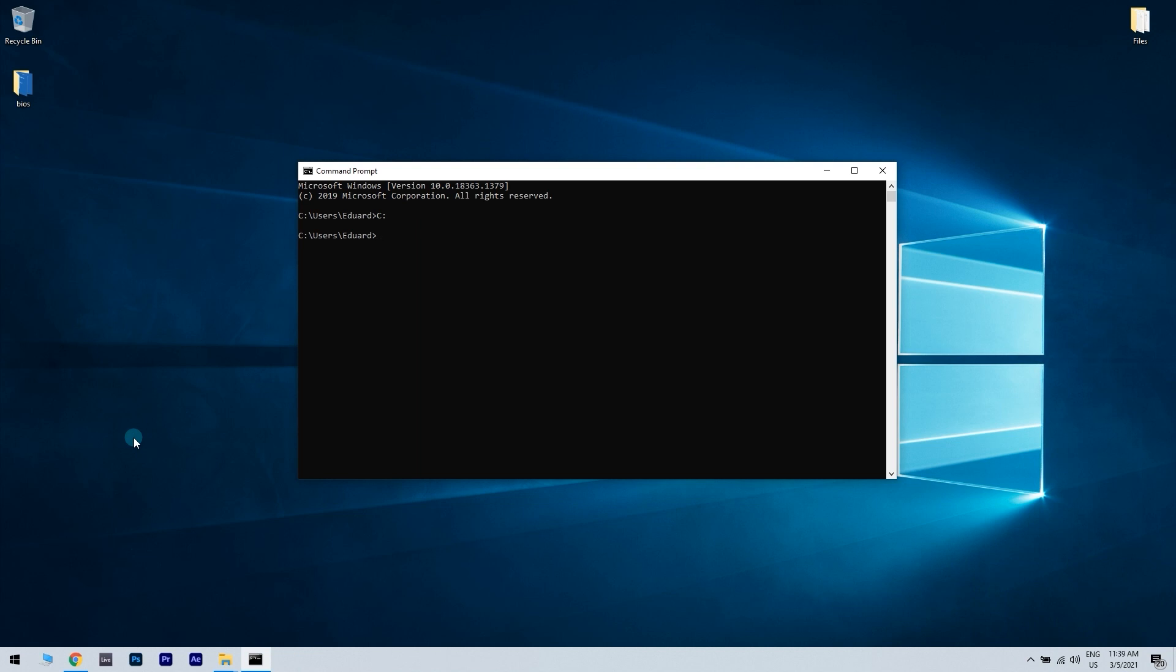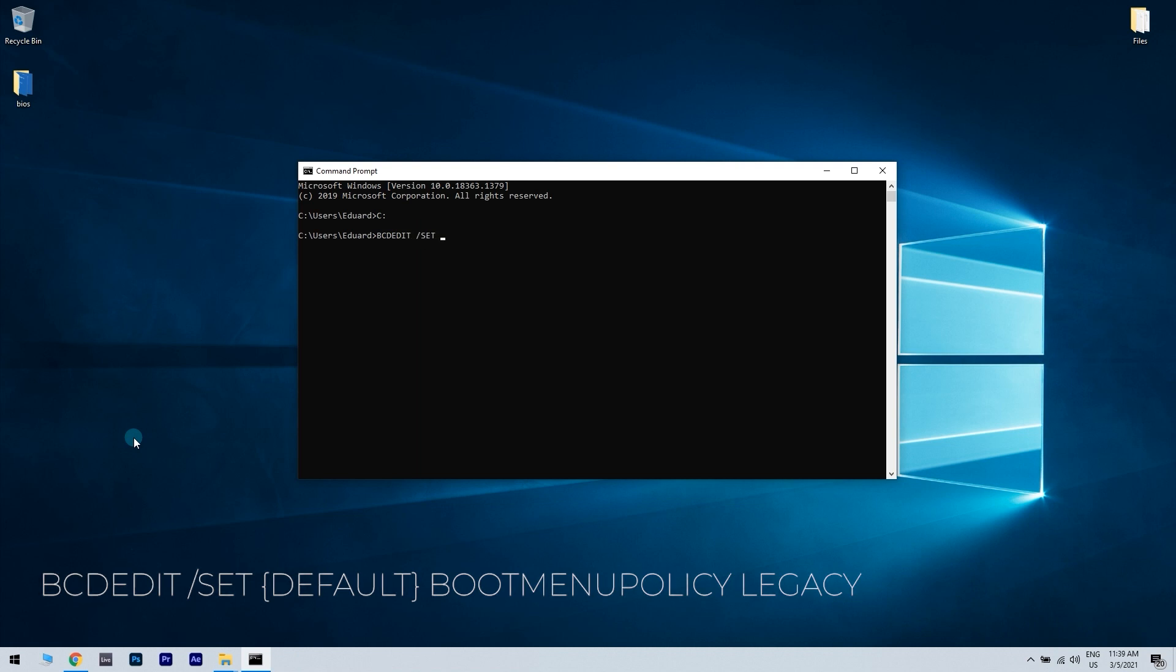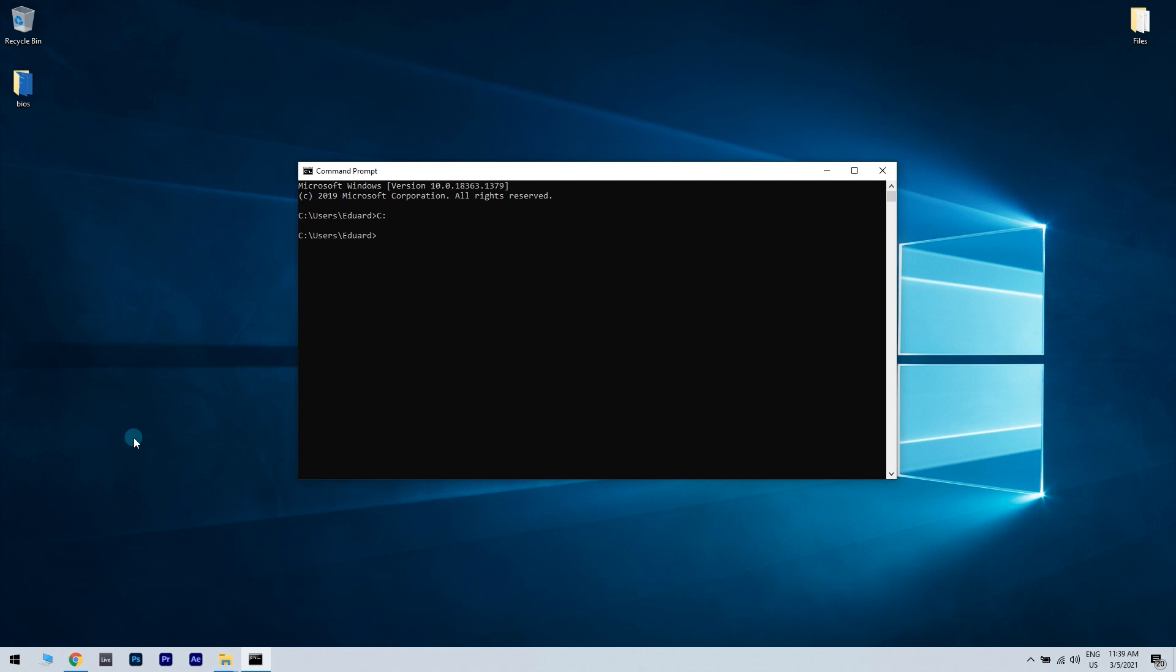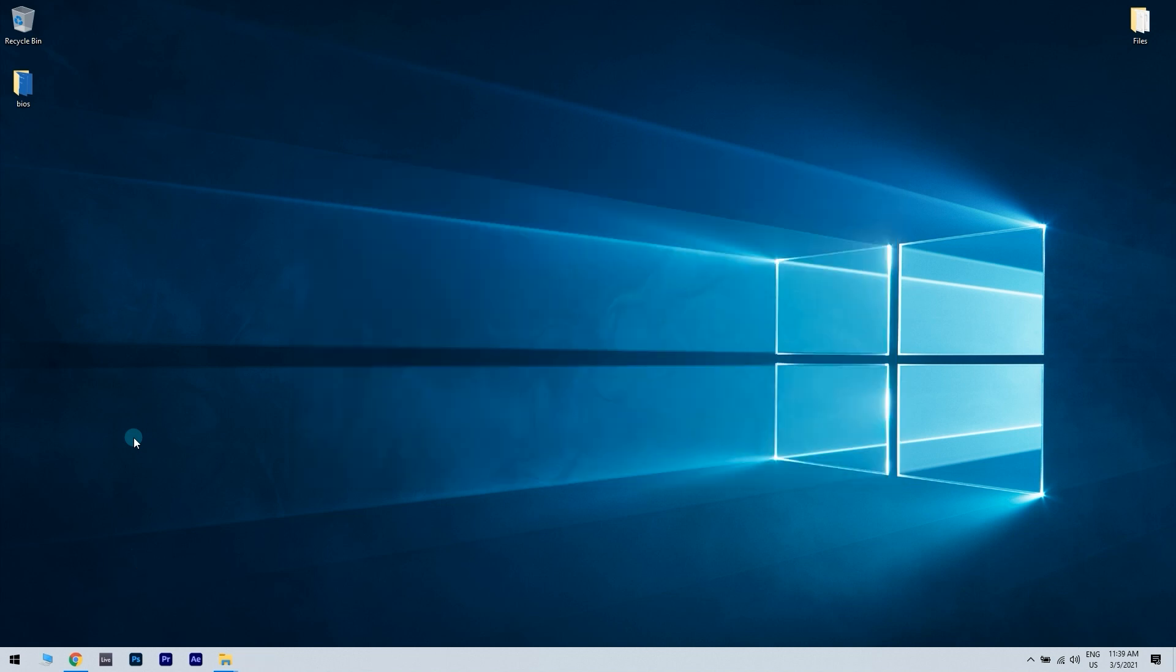Next you need to write the following in the command prompt: bcdedit /set {default} bootmenupolicy legacy. After that you have to write in the command prompt exit, press the enter key, remove the Windows disk and restart your PC.